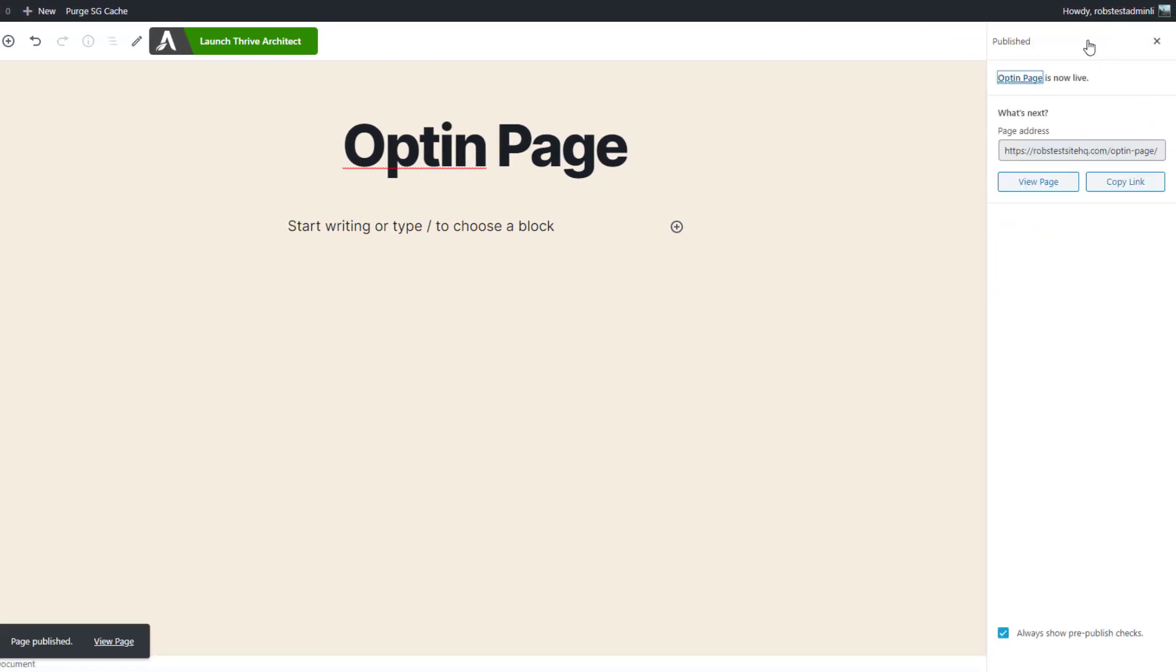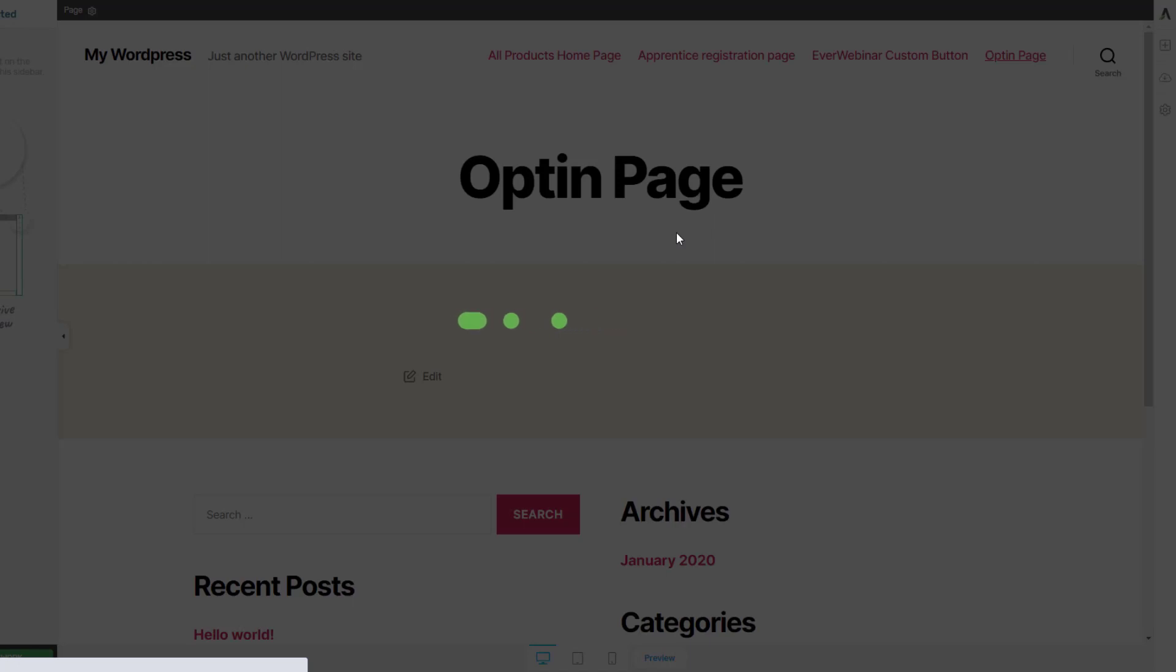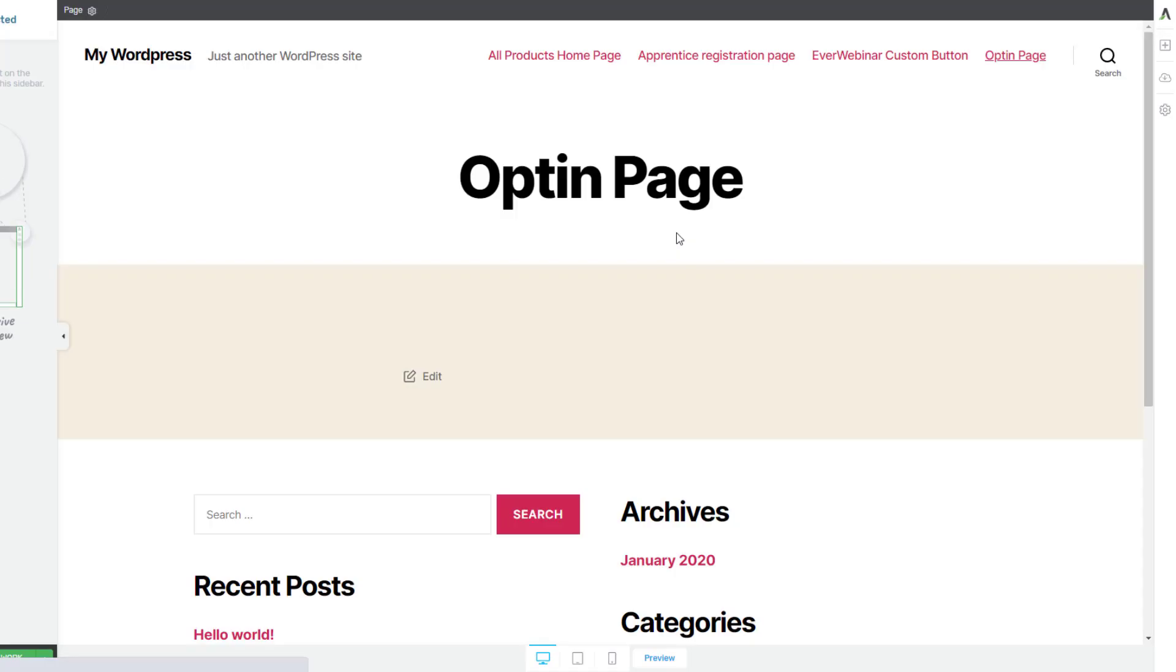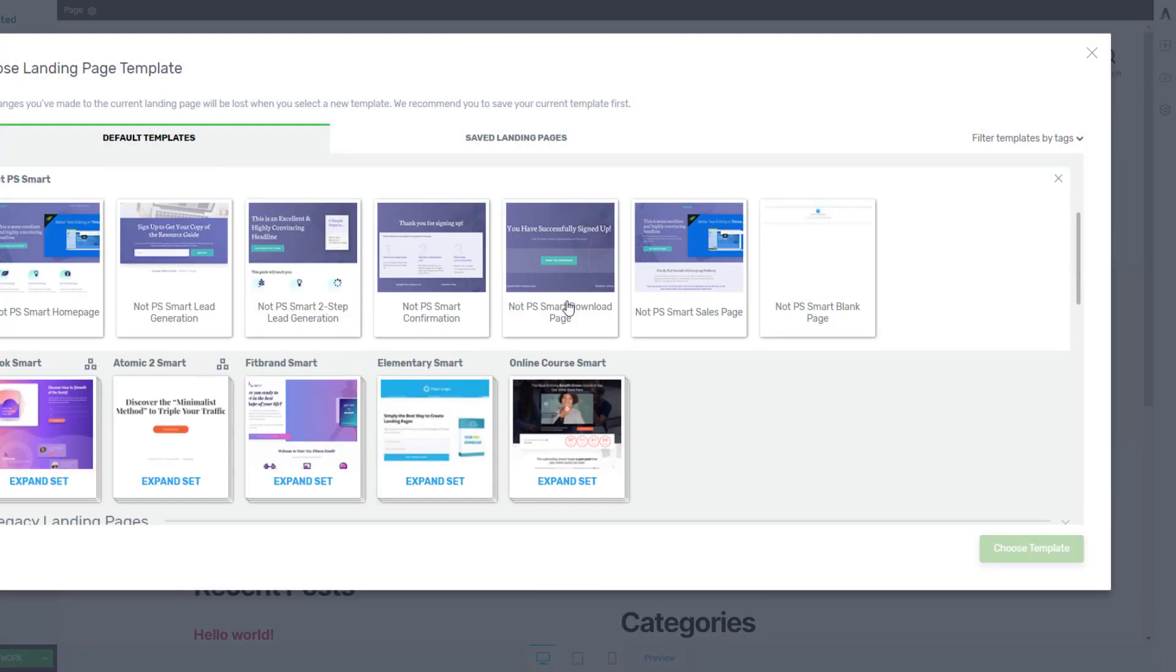We'll click publish. We don't have to publish straight away but for our purposes here that's probably the right thing to do. Let's click on launch Thrive Architect and rather than start from scratch we'll use one of the inbuilt page templates that we have available to us.